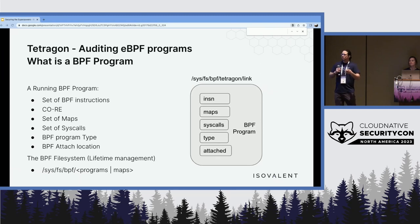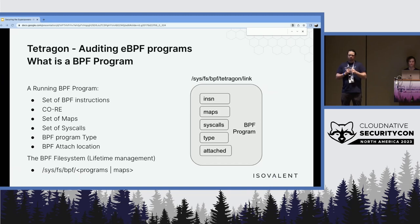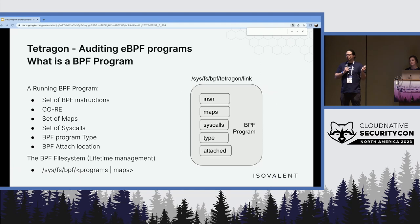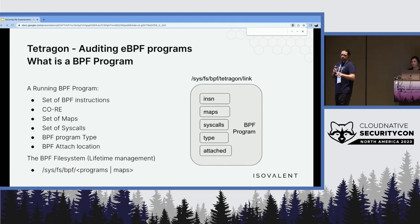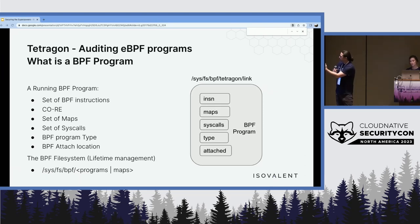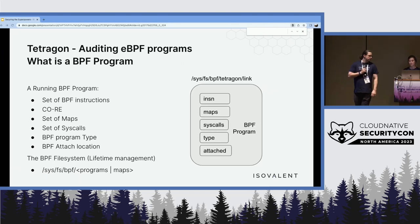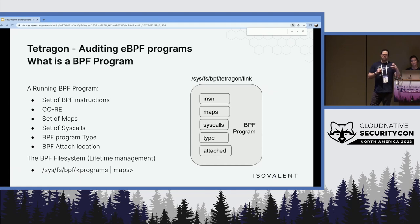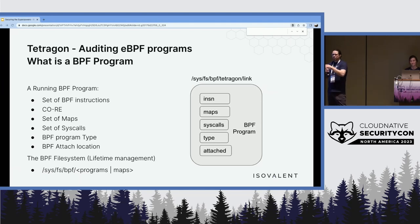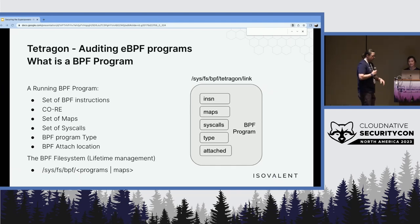In addition to instructions, BPF has maps — the communication layer between the kernel and user space, acting almost like a message bus between different programs and applications. They can be memory-mapped. Multiple user space applications or multiple kernel pieces might write to the same map. What map a program is attached to influences what the system does. Taken together — instructions, maps, program type, and attachment point — that bundle is what you actually want to monitor. A BPF program connected to the wrong map will be buggy or malicious; one attached to the wrong function won't work as expected.